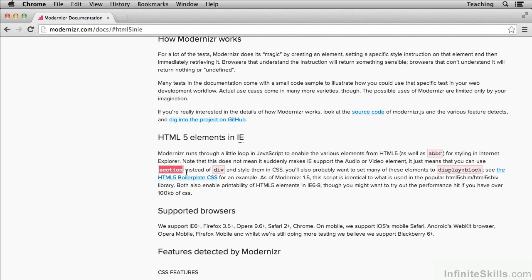Now, old Internet Explorer instead will just ignore section and article and all of the other new tags. It'll basically pretend that they don't exist, and that's a problem.